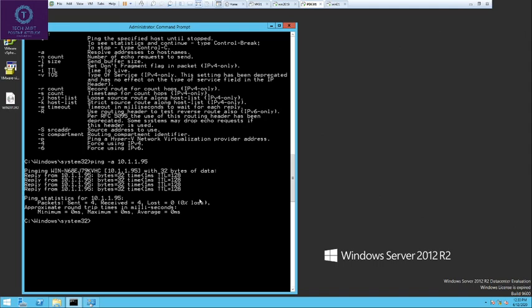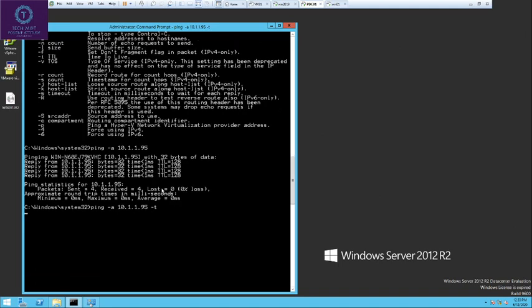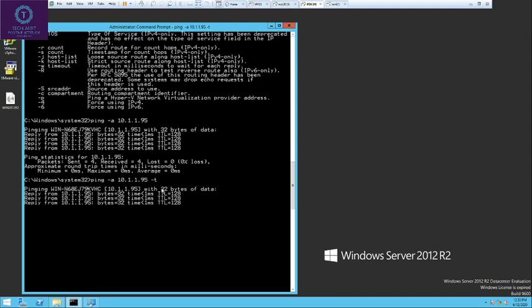In ping, ICMP packets are sent from source to destination and acknowledgement is done. Once the acknowledgement is done, you get the reply that the system is alive. If you want continuous ping — for example, to monitor if the ping keeps going — just add hyphen T at the end and hit enter. It will start pinging continuously. Without the -T flag, it will only ping four packets.